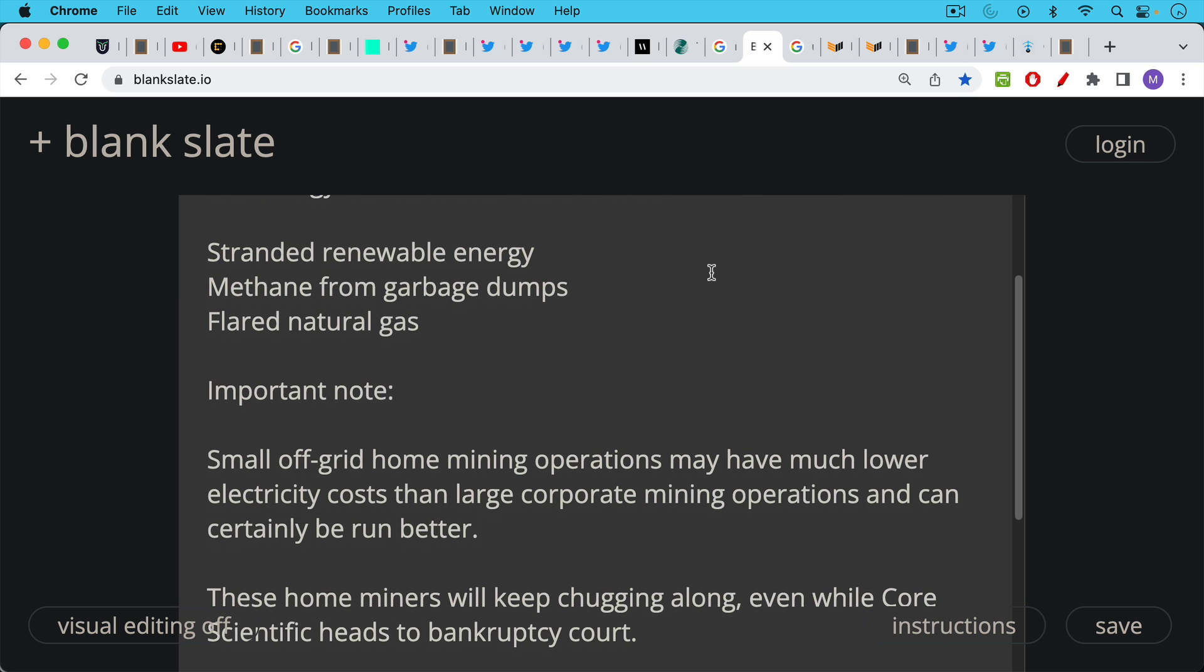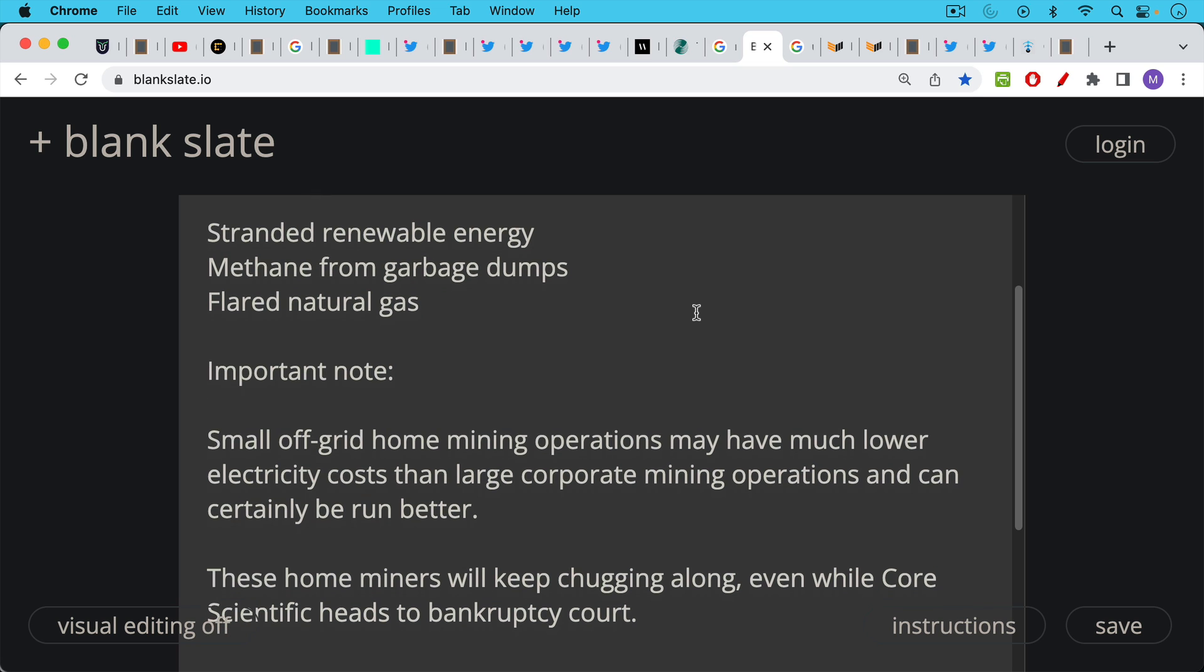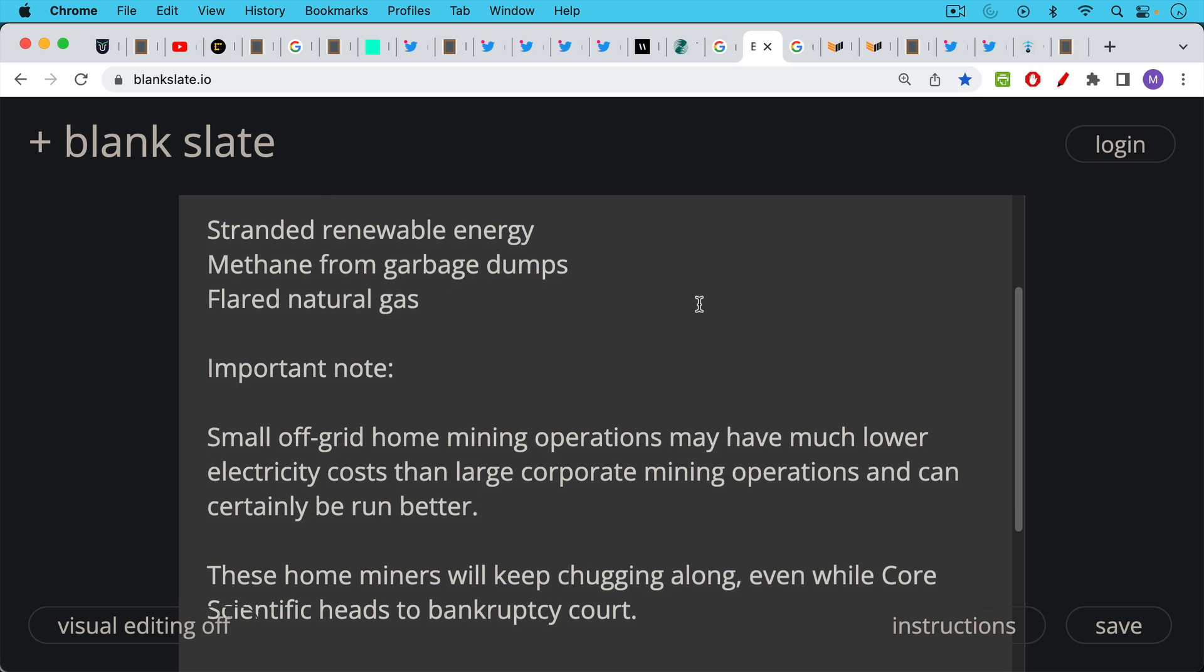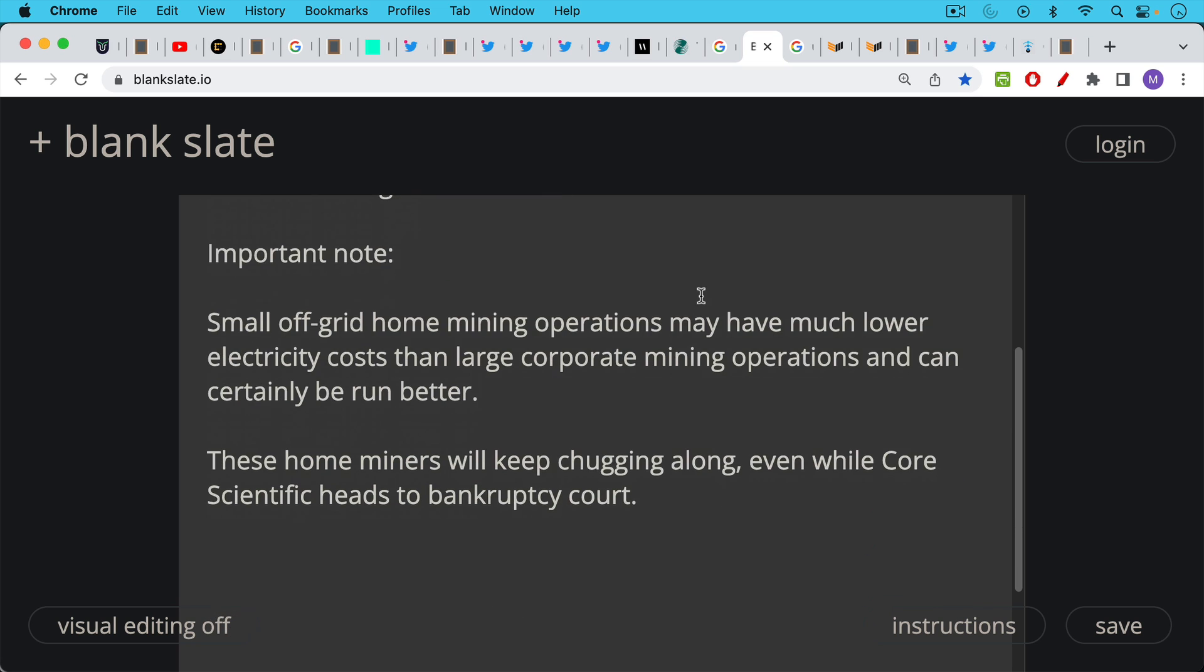Like large corporate mining operations, in most cases they're going to be run much better as well. They're not going to blow up and take on too much debt as Core Scientific did. These home miners will keep chugging along even while Core Scientific heads to bankruptcy court.